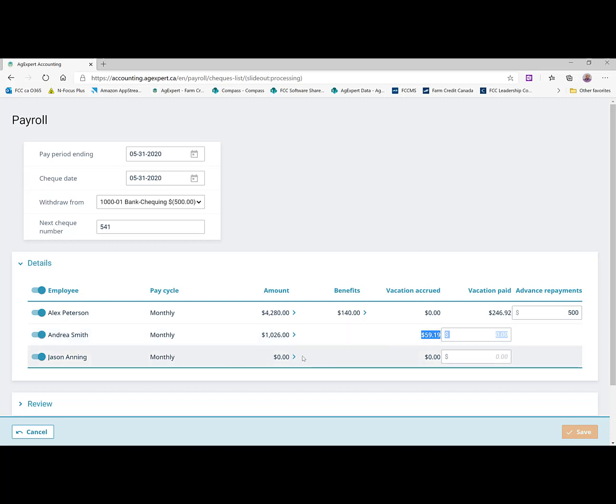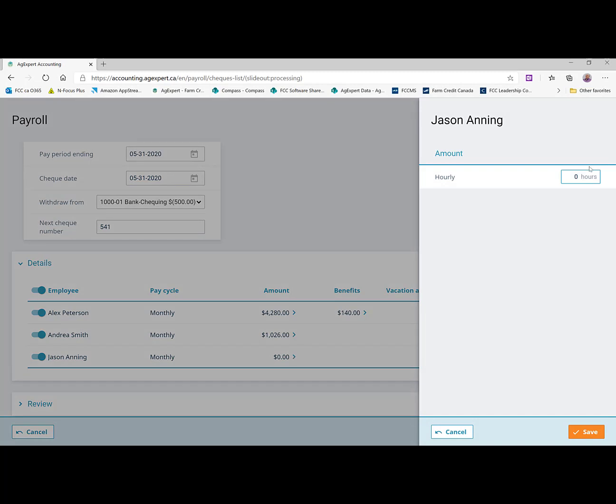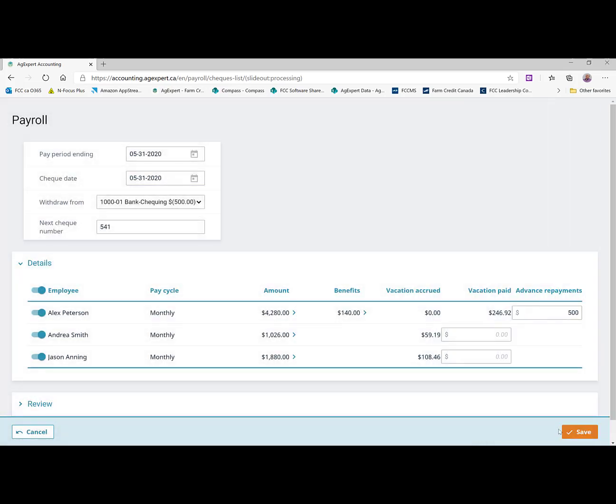Let's move on to Jason. And we're going to say Jason worked a couple weeks for us. So he's got 80 hours in there. And I'm going to save. It's going to again calculate his gross pay.